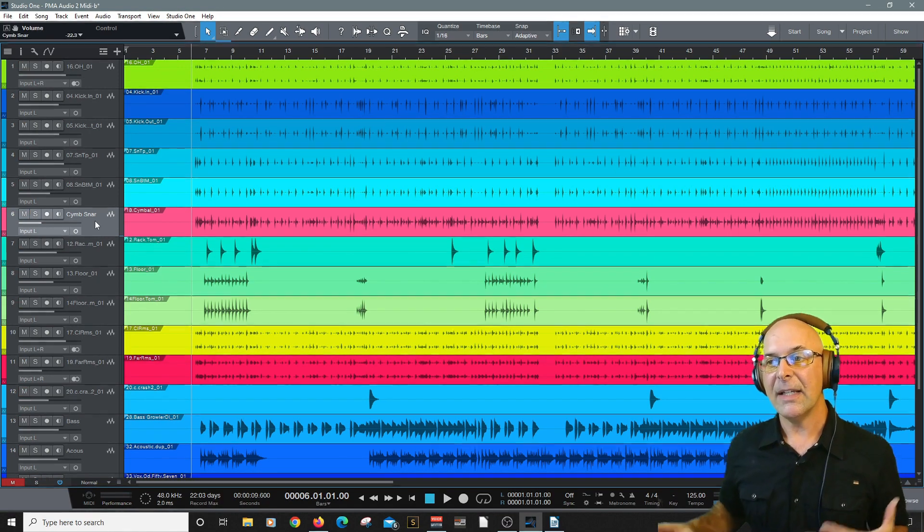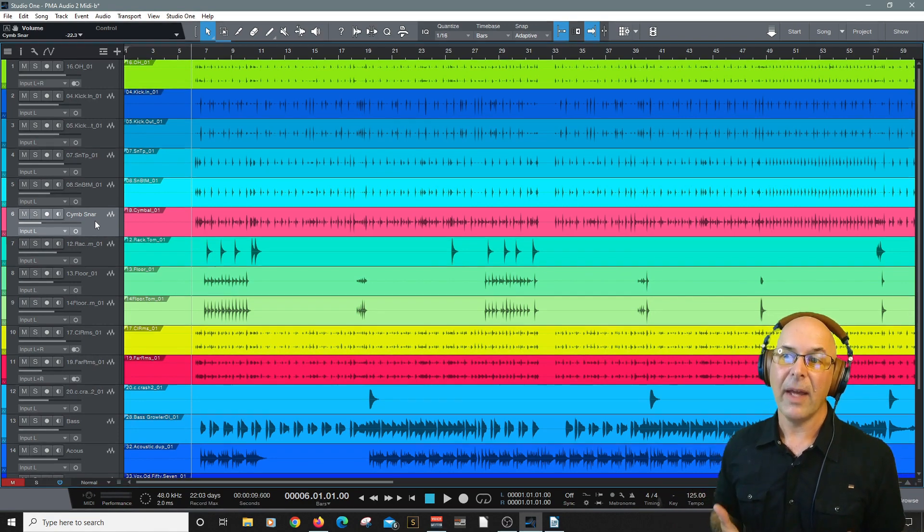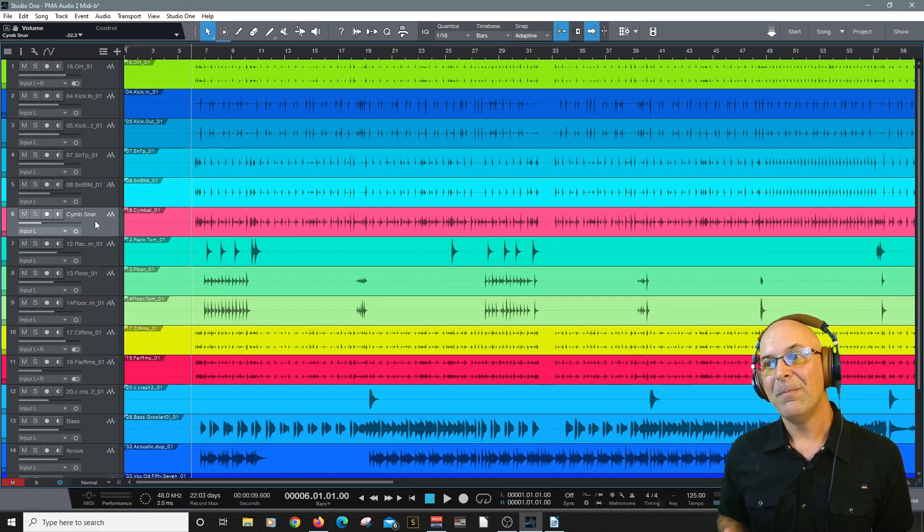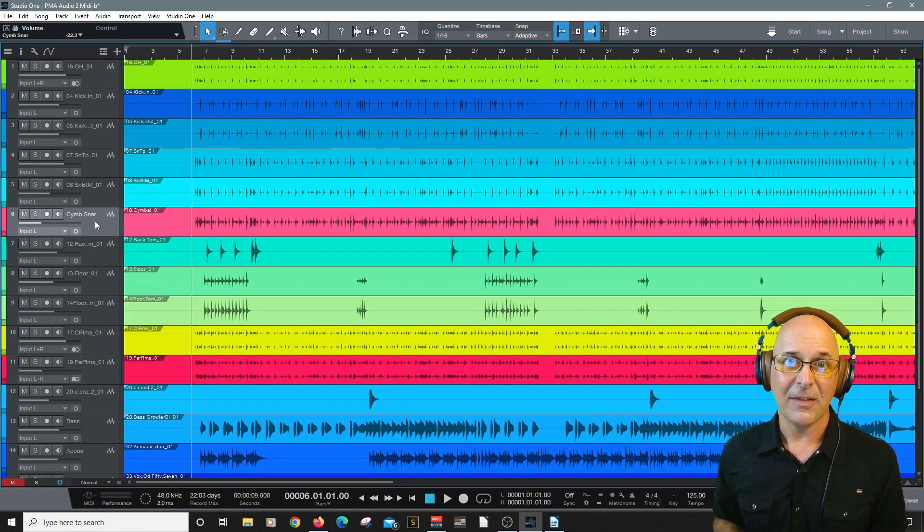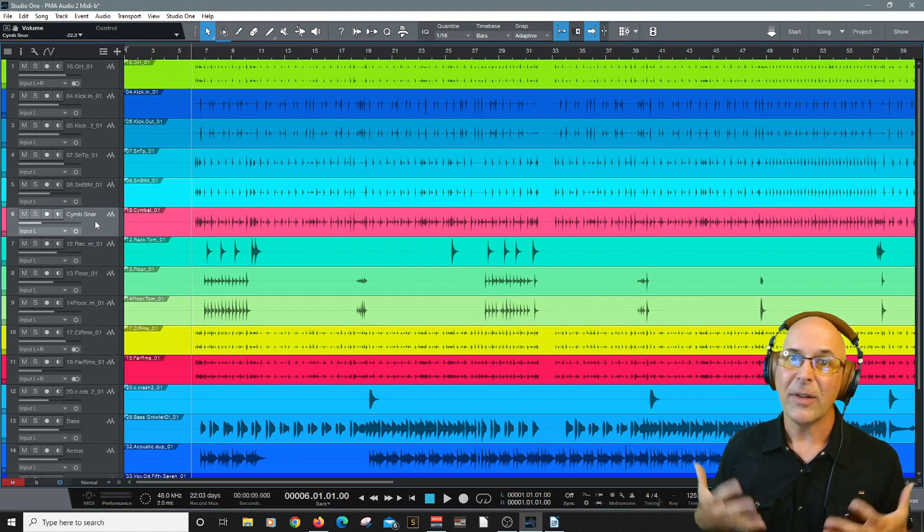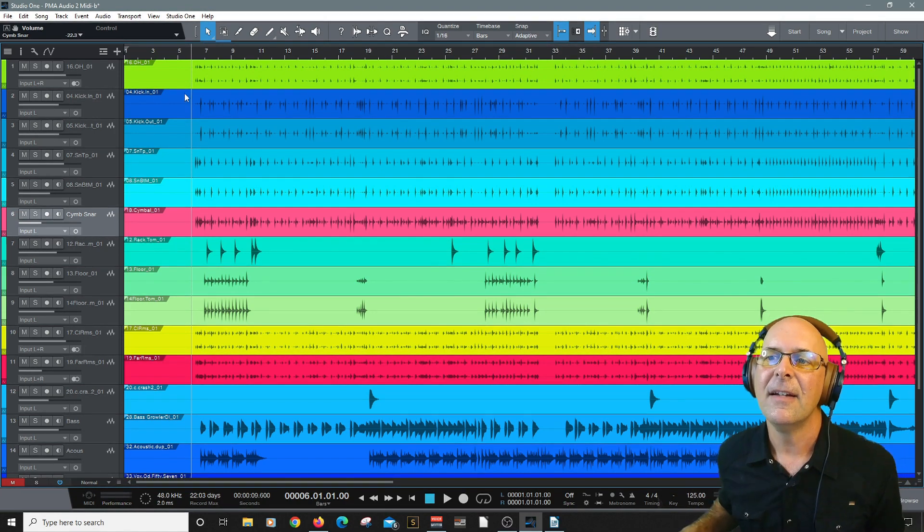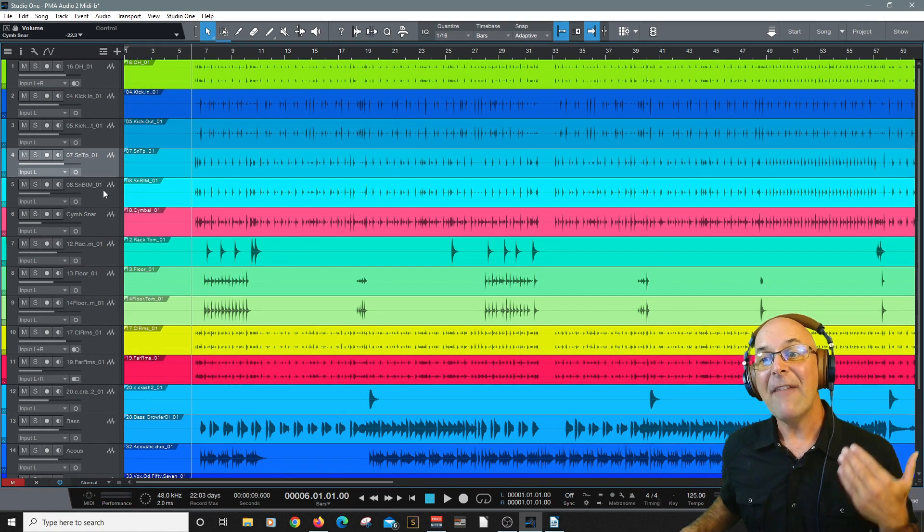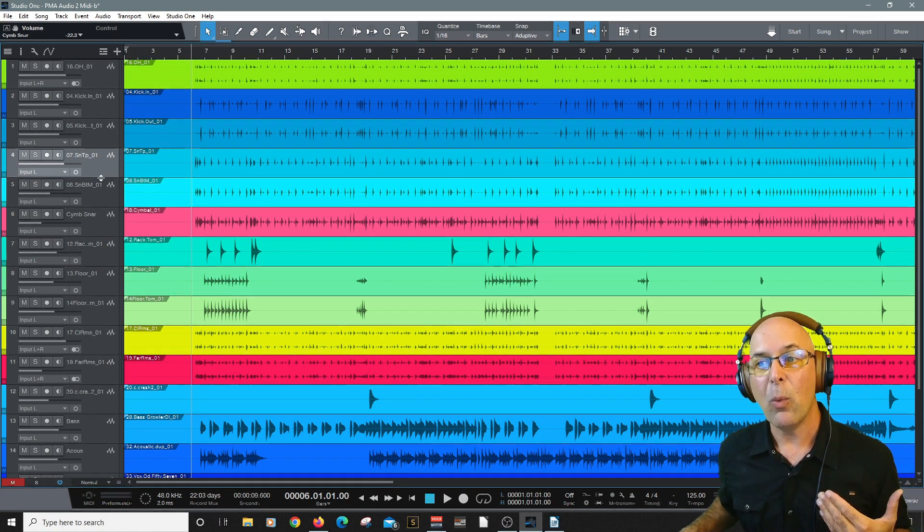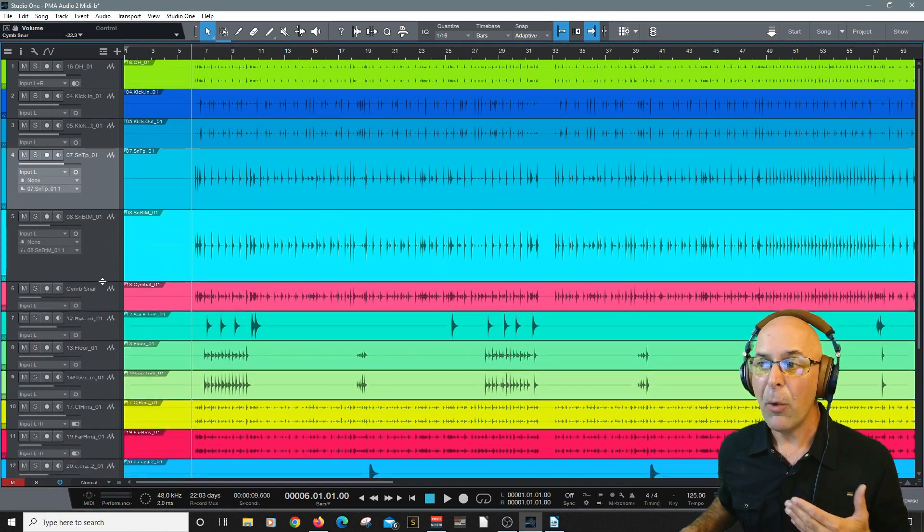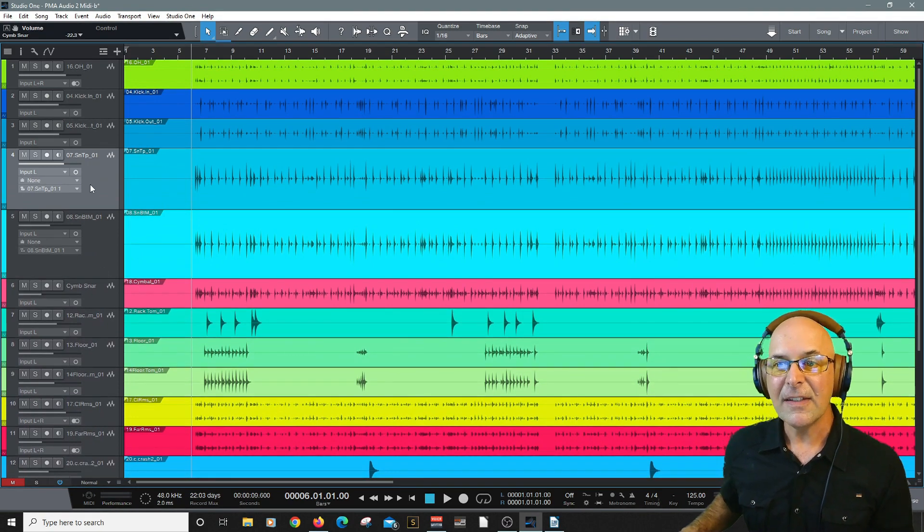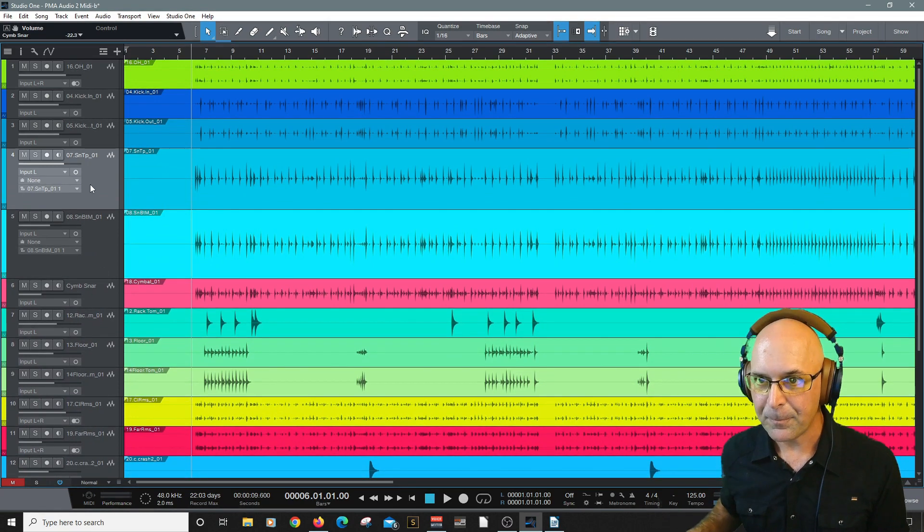All right, now step one is identifying, okay, you know what, I think we could add some more percussive elements to boost that snare. Step one is to identify the issue. We did that. Step two is, okay, I've got two tracks. Which one do I want to convert to MIDI data? Well, they're both pretty good tracks. So in this case, I'm just going to pick the first one.